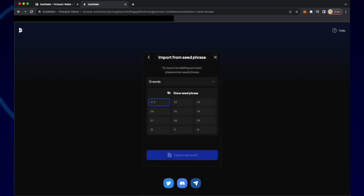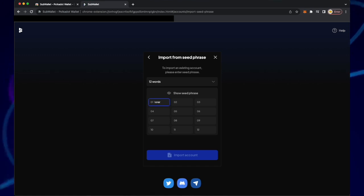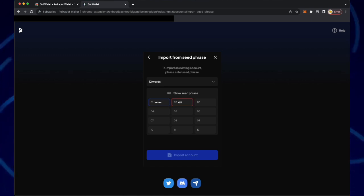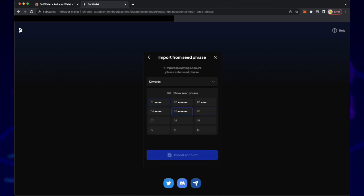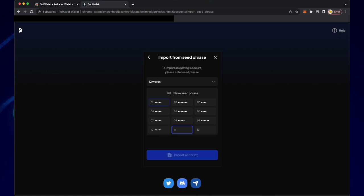Enter the 12 word mnemonic phrase from your Deeper Chain wallet here. Once you've finished click import account.